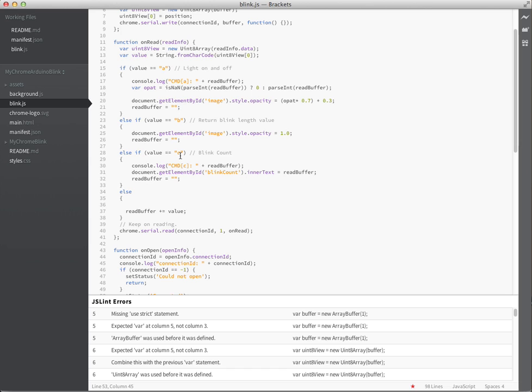So I'm using A, B, and C as my command codes. Because I'm just reading one byte off at a time here. And then do different things, like change the opacity based upon the A command.